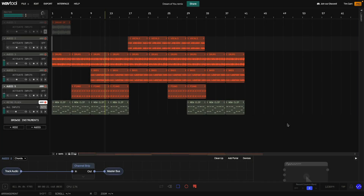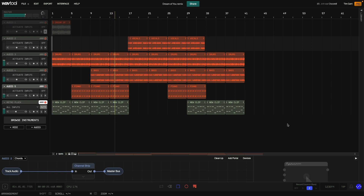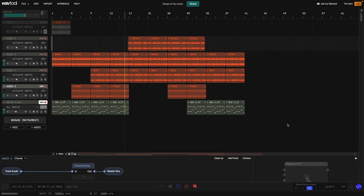Hi, Tim Cant here and in this video we're going to take a look at how you can remix audio using WavTool's AI Stem Splitting capabilities. If you enjoy this video, please like and subscribe.